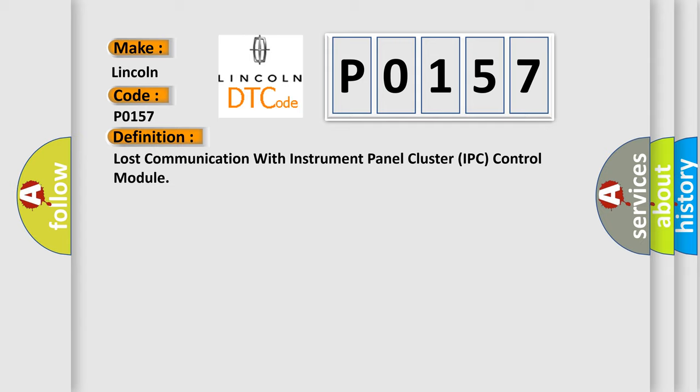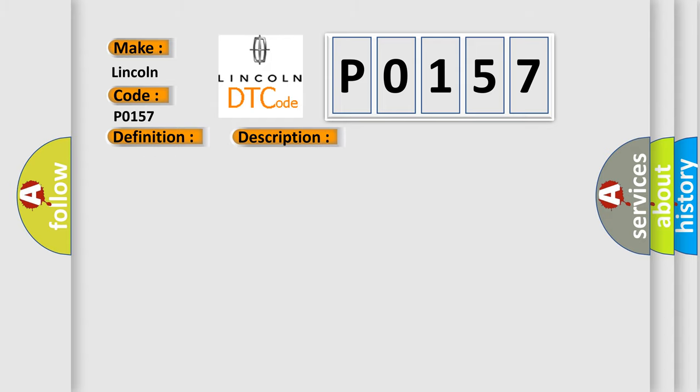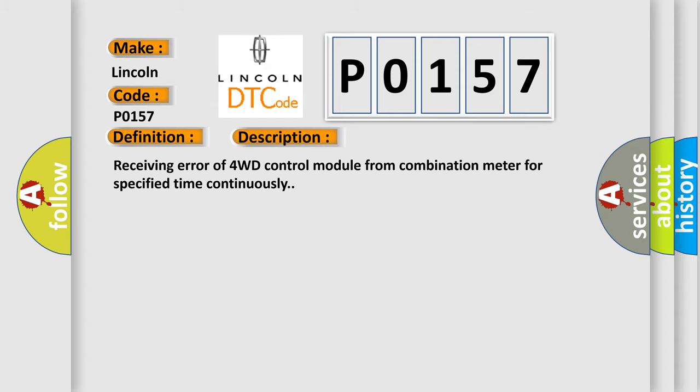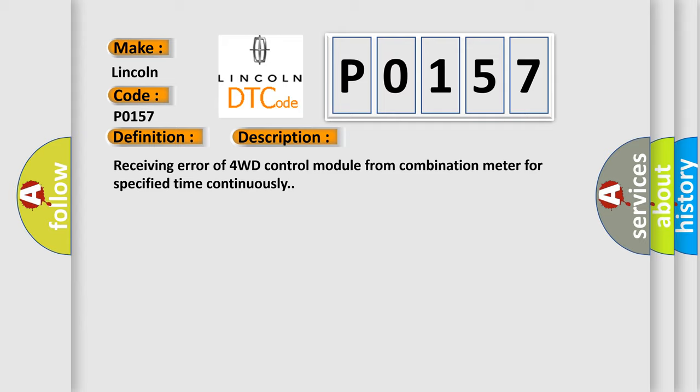The basic definition is Lost communication with instrument panel cluster IPC control module. And now this is a short description of this DTC code. Receiving error of 4WD control module from combination meter for specified time continuously. This diagnostic error occurs most often in these cases. CAN module.